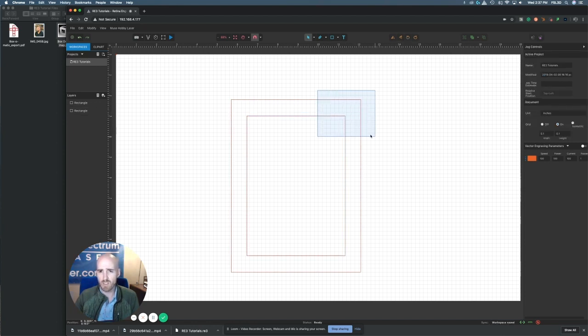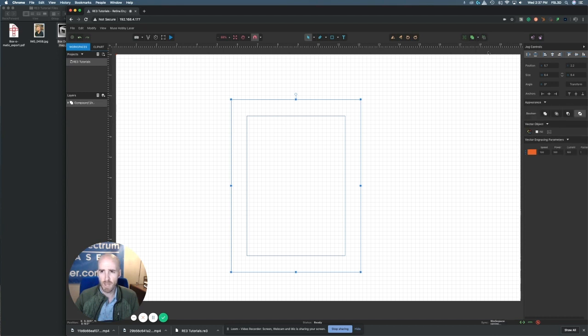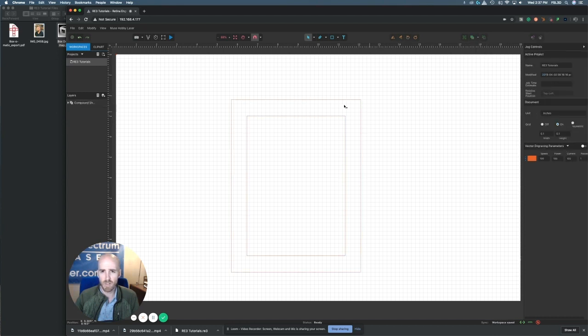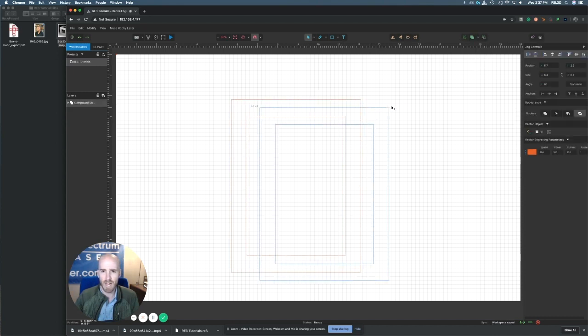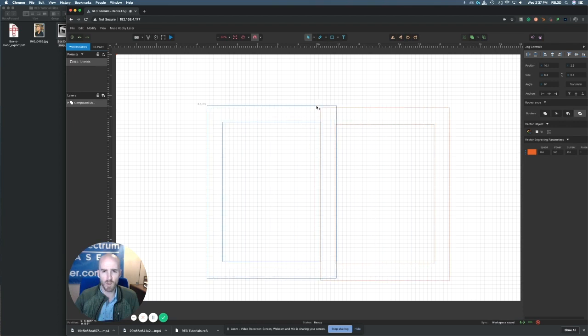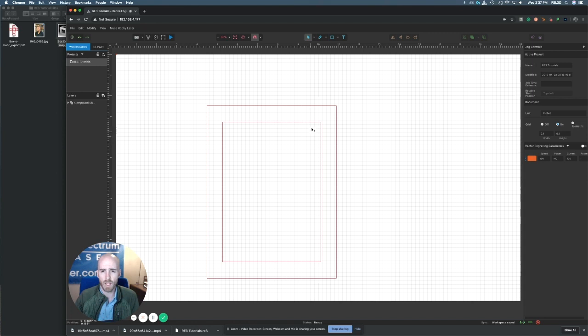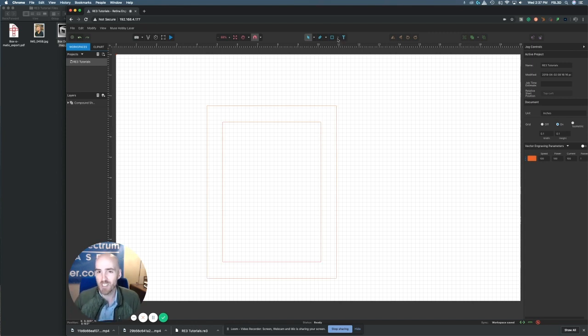When we take these two images together we're actually going to go up here and use this tool here called difference. By clicking difference we now have a compound object that is both of those things together, which would actually cut out the inner and outer lines of the shape.